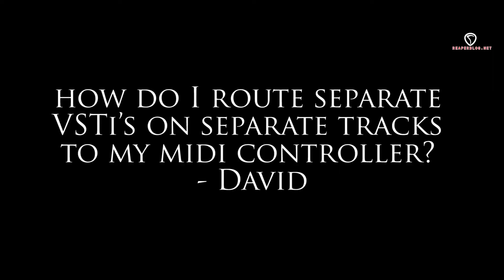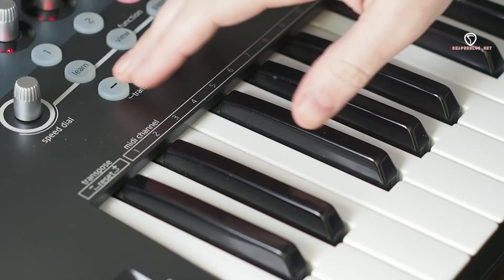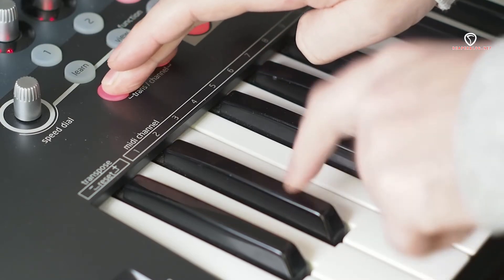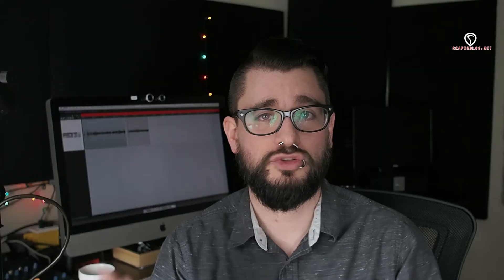Next question is, how do I route separate VSTs on separate tracks to my MIDI controller? That's as simple as assigning each track a specific MIDI channel. Then using the buttons on your controller to send a specific MIDI channel. Let's switch over to Reaper and I'll show you this.